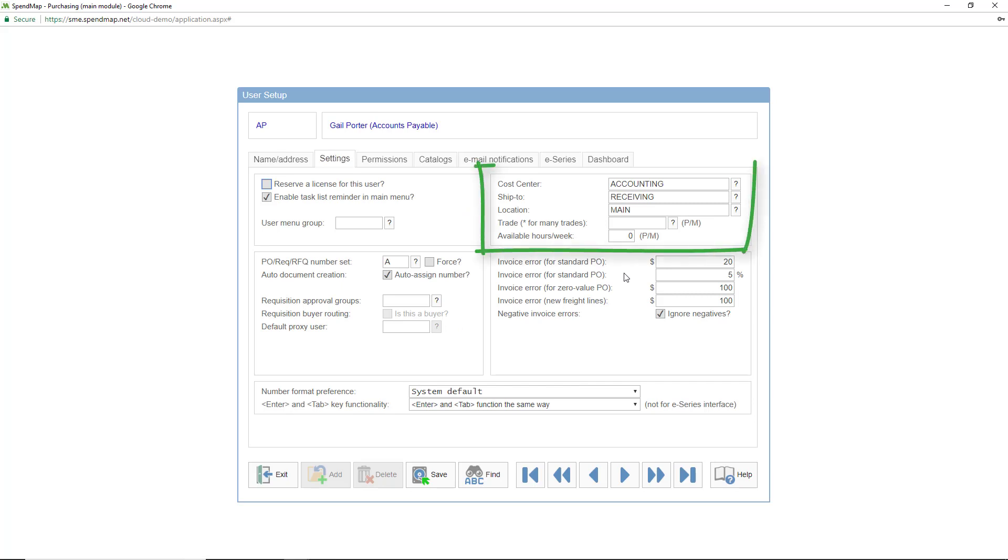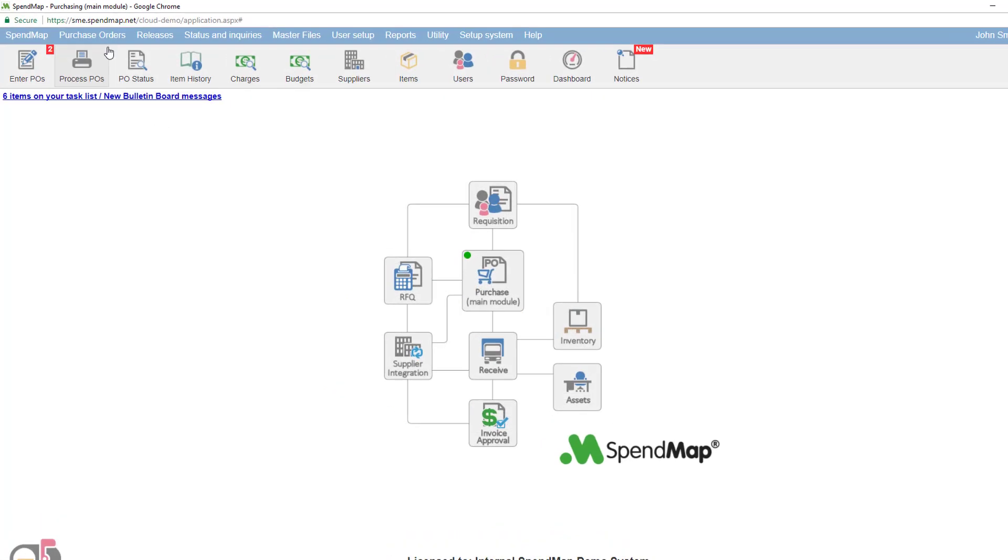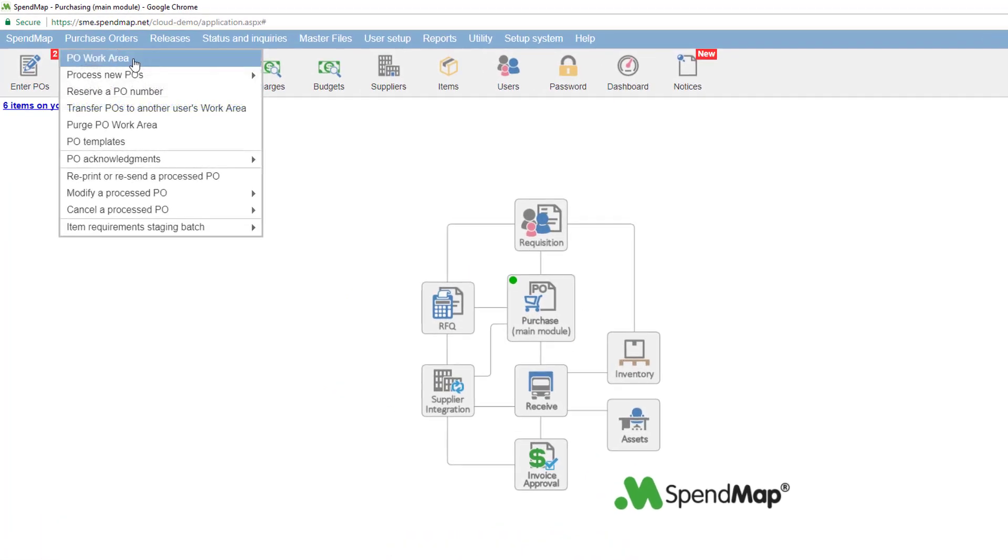For example, in the settings folder of the user master file, you can set up defaults for many fields, such as the user's default cost center or ship to location. These settings will cause fields to default in various areas of the system, such as when creating purchase orders and new requisitions, but it's the user's menu layouts that control whether or not the user has access to these transactions in the first place.